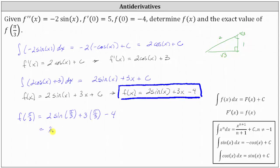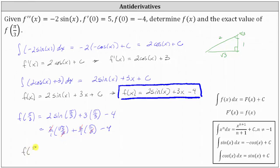This gives us two over one times square root three divided by two, plus three over one times pi divided by three, minus four. The exact value of f of pi divided by three is square root three plus pi minus four.